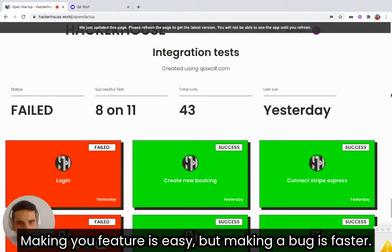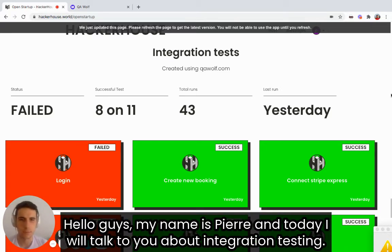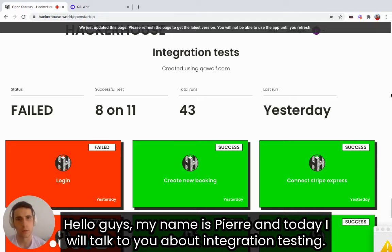Making a feature is easy, but making a bug is faster. Hello guys, my name is Pierre and today I will talk to you about integration testing.